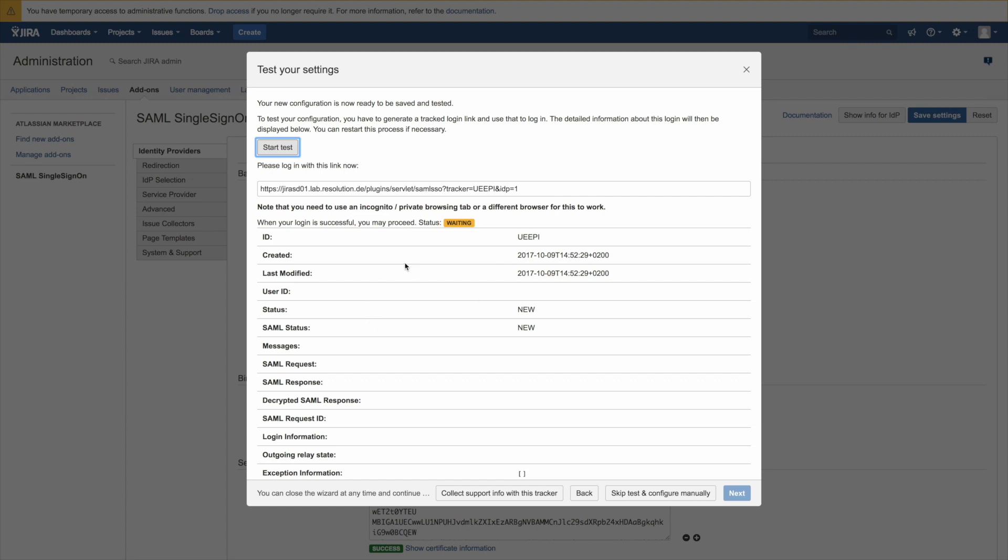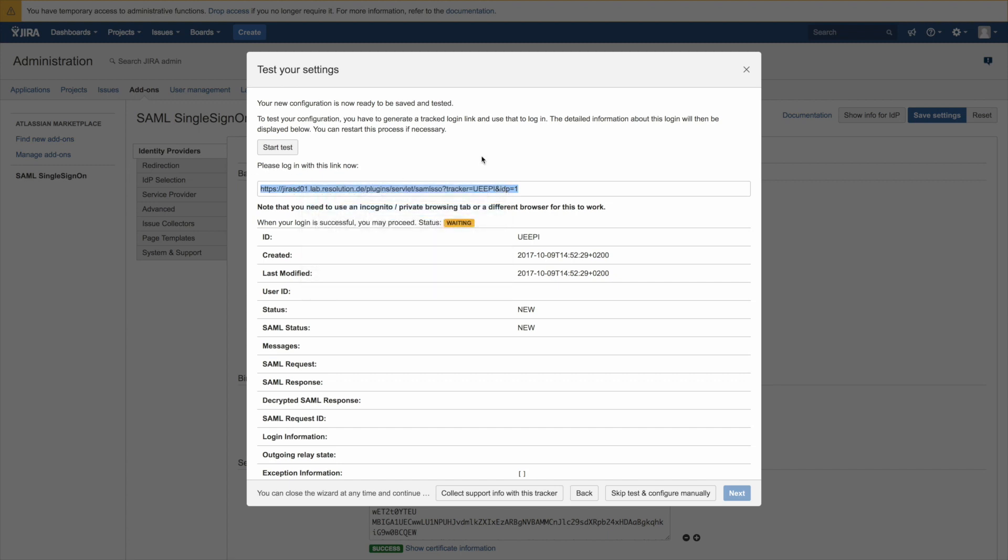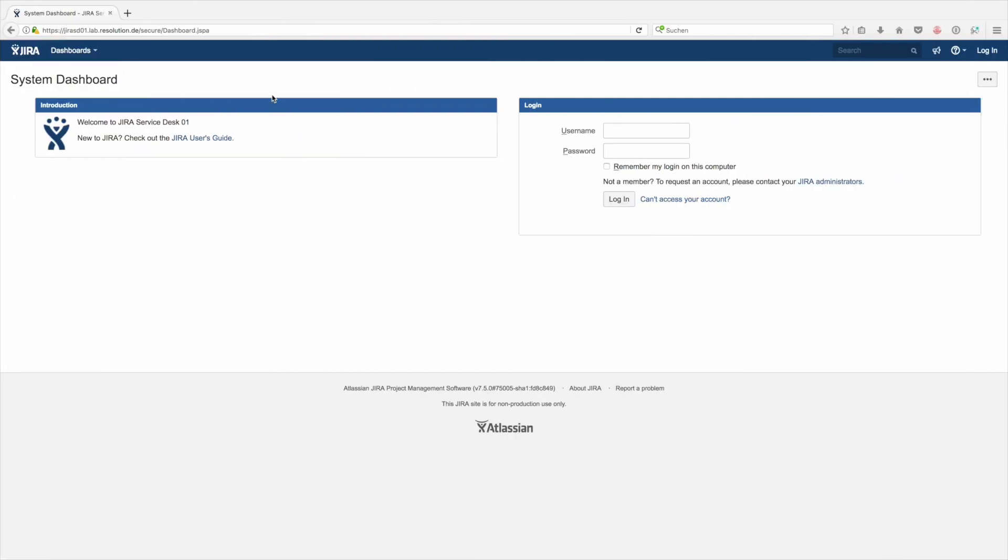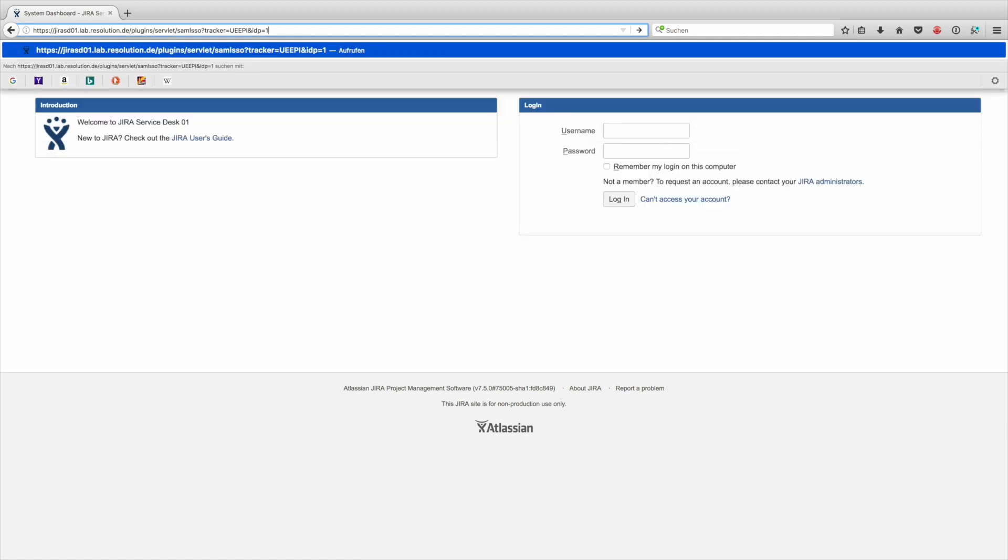So we will cut and paste the authentication tracker URL in a second and then do that in a new browser window so that we can actually have an authentication going on. So I go to a new window, paste the tracker URL. There we go.